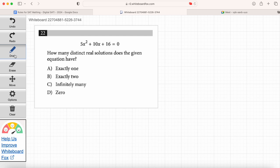On the old SAT you needed to know the discriminant because there was a calculator-free section where you had to solve step by step. You don't have to do that anymore on the digital test. You can just graph this, and the solutions will be the x-intercepts. If there are two x-intercepts, there are two solutions. If there is one x-intercept, there is one solution. If there are no x-intercepts, there are no solutions.